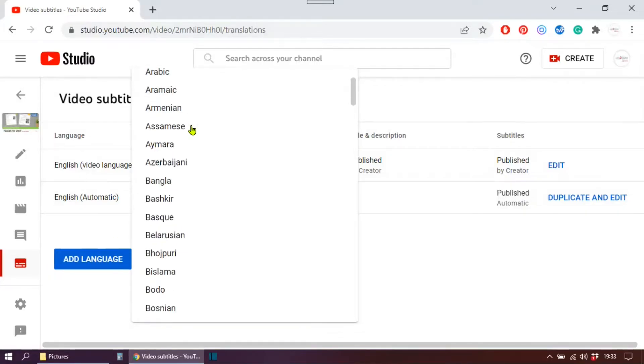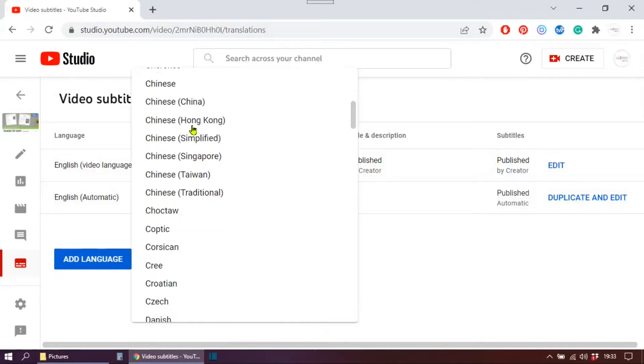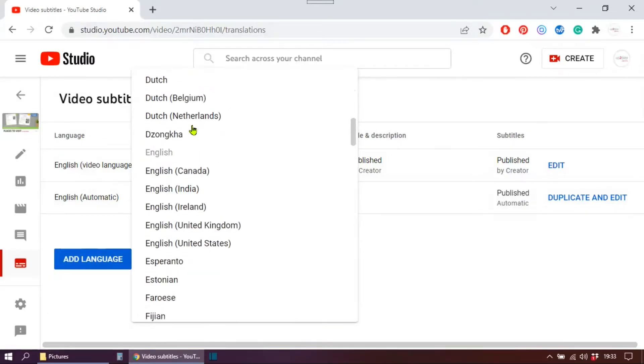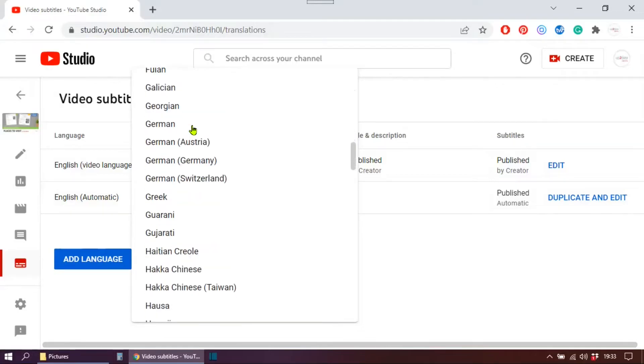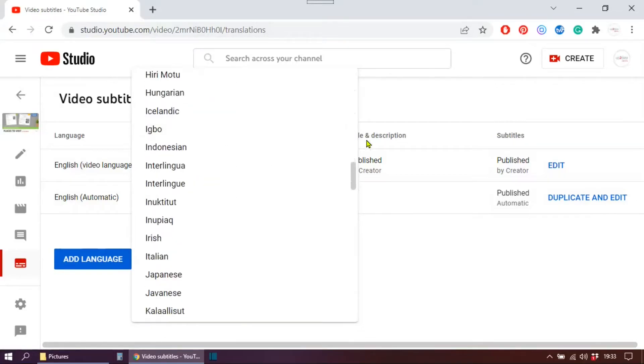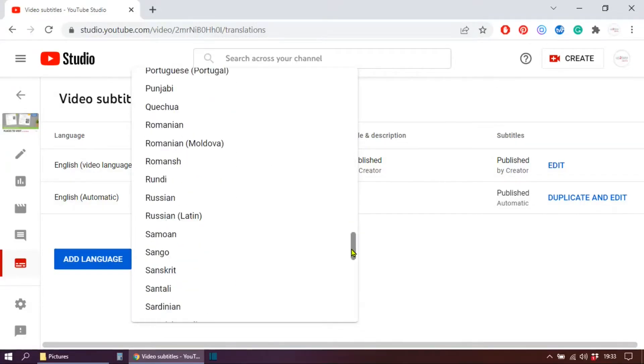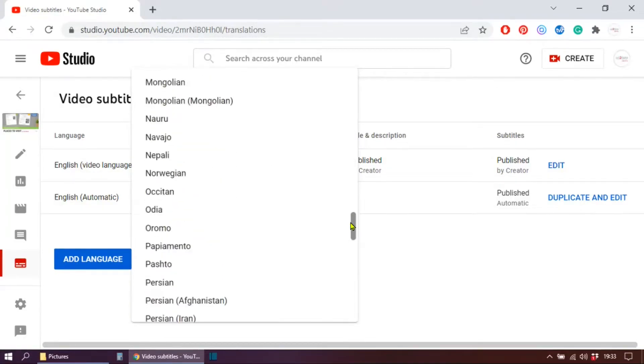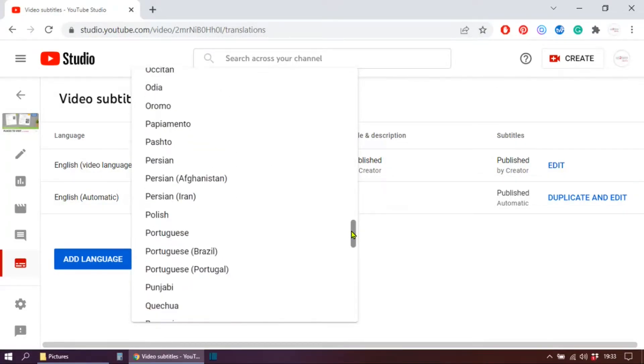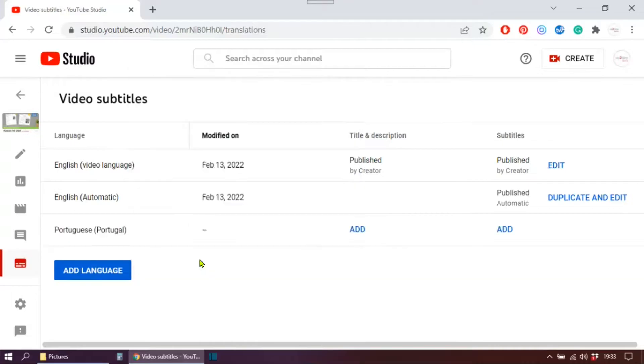Now I'm going to choose my language from the drop-down list, and then I'm going to click add.